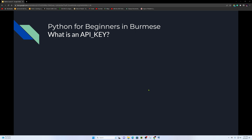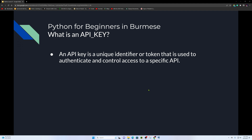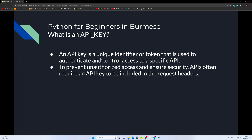Now, to request data, you can register for an API key. An API key is a unique identifier or token used to authenticate and control access to a specific API. To prevent unauthorized access and ensure security, APIs often require an API key to be included in the request headers.